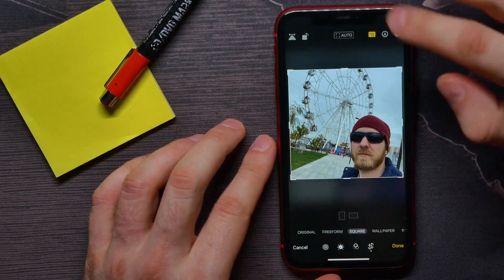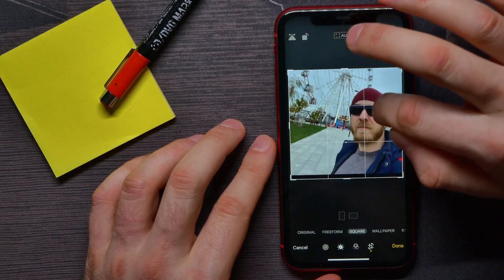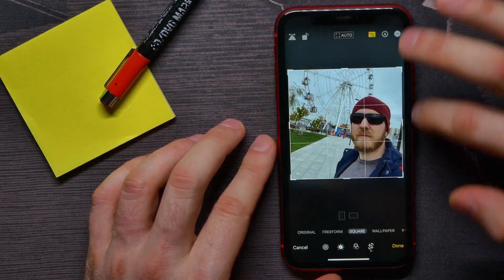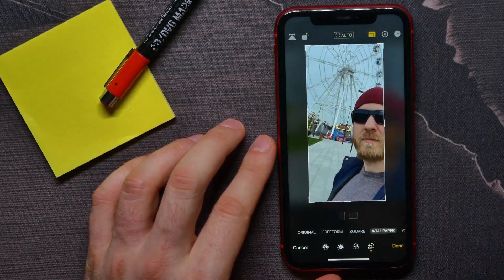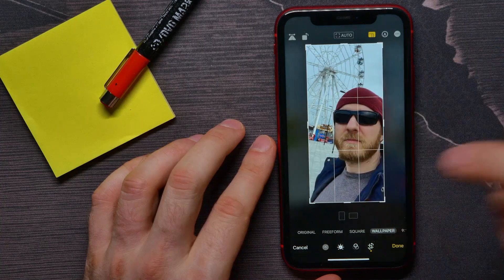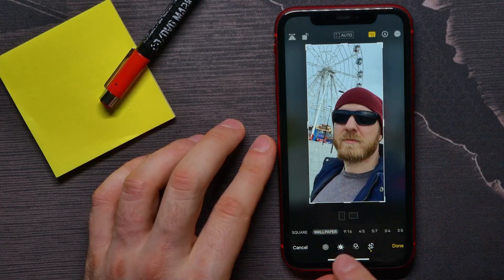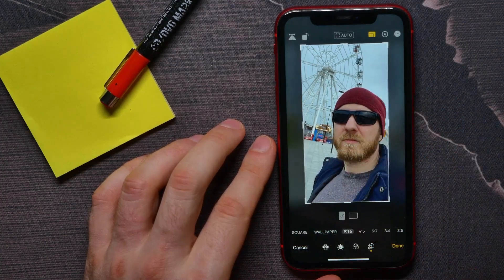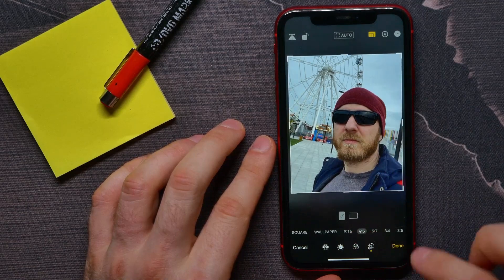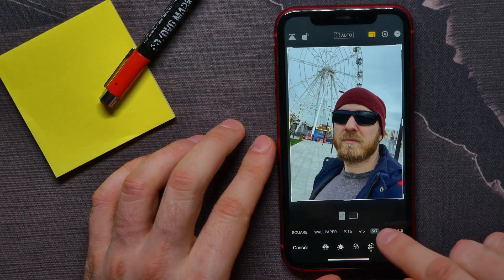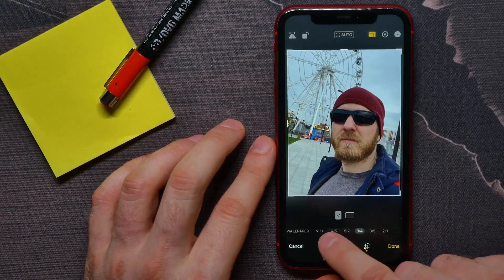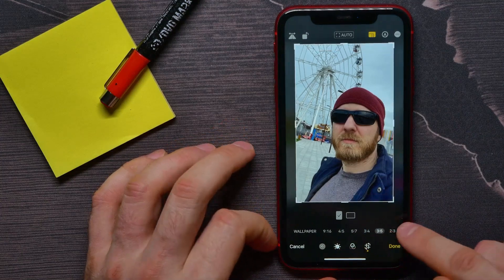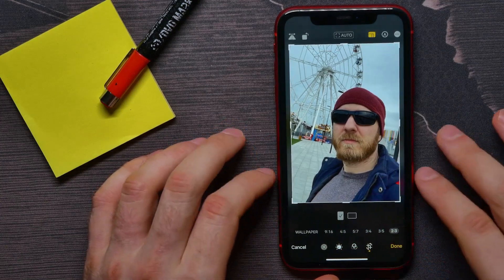I can also position that photo in that square frame. Wallpaper, then 9 by 16, 4 by 5, 5 by 7, 3 by 4, 3 by 5, and 2 by 3.